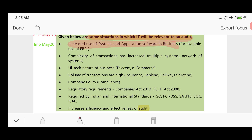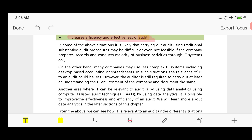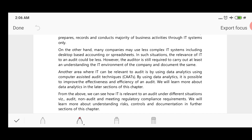IT is related to audit in several ways. As the complexity of transactions increases and high technologies are used for business transaction processing, the volume of transactions — for example in banking — and company policy compliance requirements grow. Regulatory requirements required by Indian and international standards also increase. This improves the efficiency and effectiveness of the audit. Many companies use less complex IT systems, including desktop accounting software and spreadsheets, which limits the IT complexity for those audits.